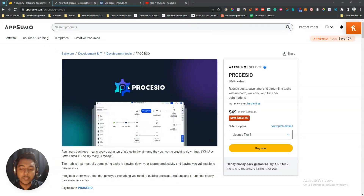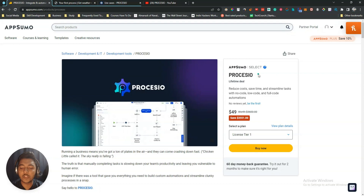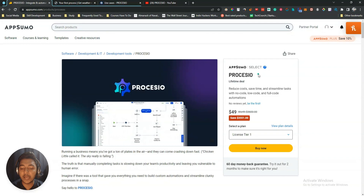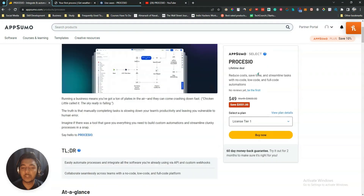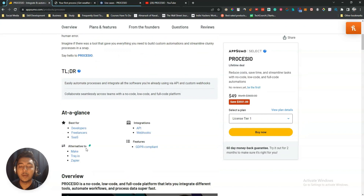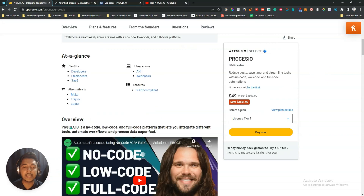Hello guys, welcome to this review of Processio. Processio is a software made for organizations and individuals that face challenges building custom automation and integration, or processing data in a variety of industries including highly niche scenarios. It's an alternative to Make, Kioo, and JPEX, as well as Pabbly Connect.